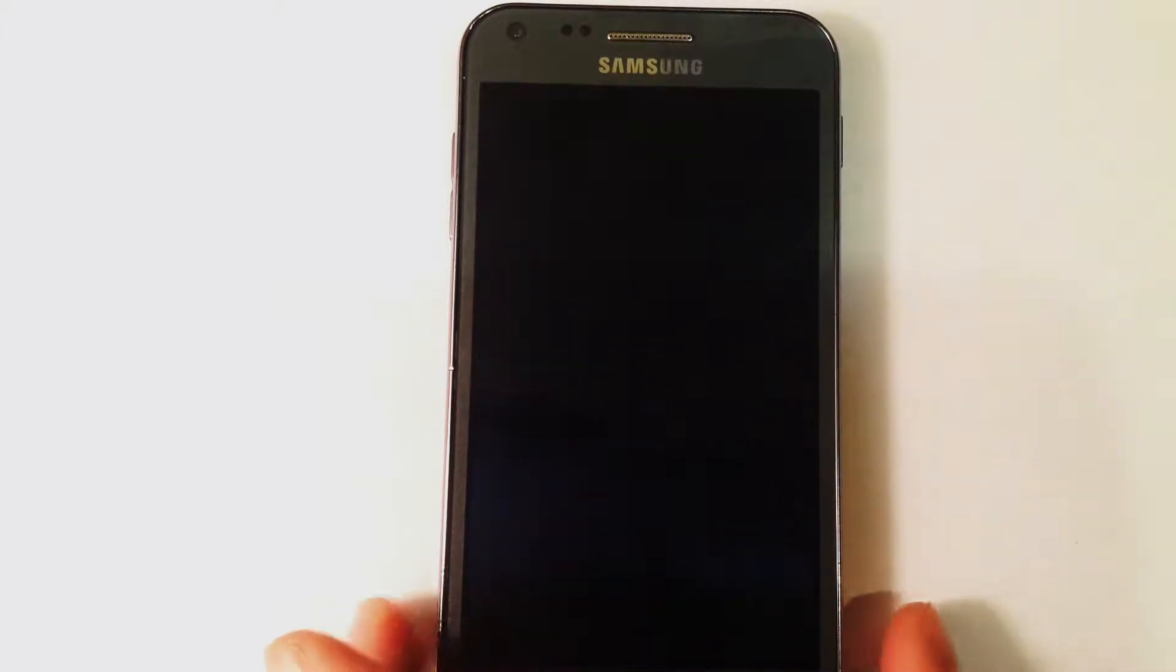Hey guys! Today I'm going to show you how to get into both the download and recovery modes on the Samsung Galaxy S2.